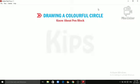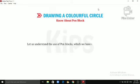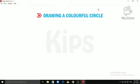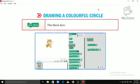Let us learn about Know About Pen Block. Let us understand the use of Pen Blocks which we have used in the project. Pen Down. This block draws a line as the Sprite moves on the stage.